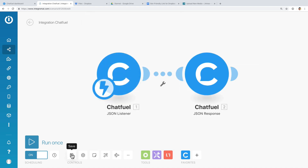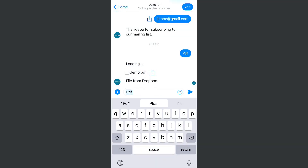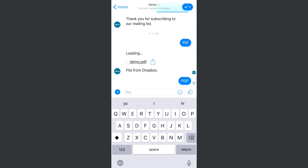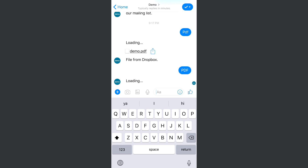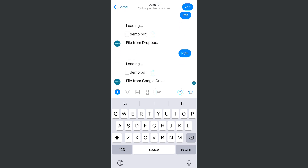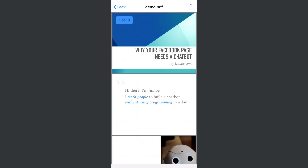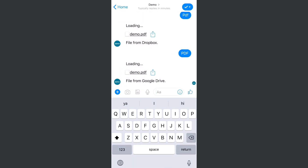Save the scenario and we can test the bot. It's working well.